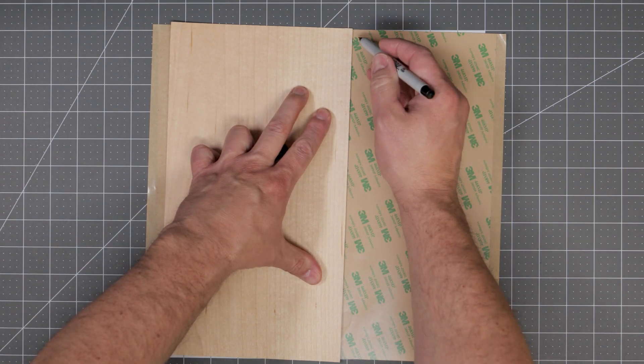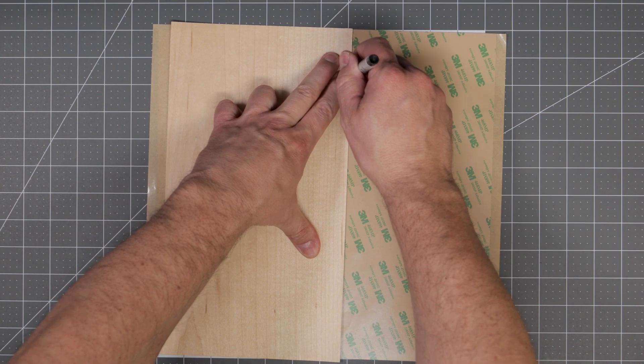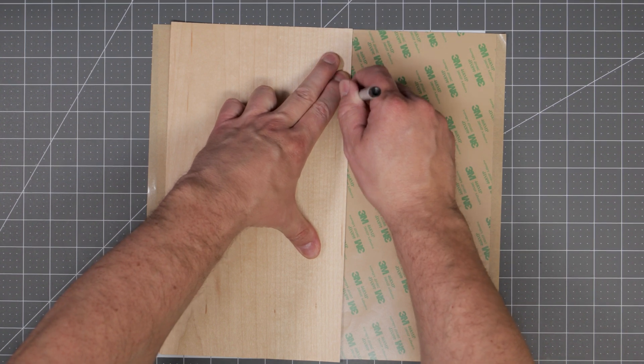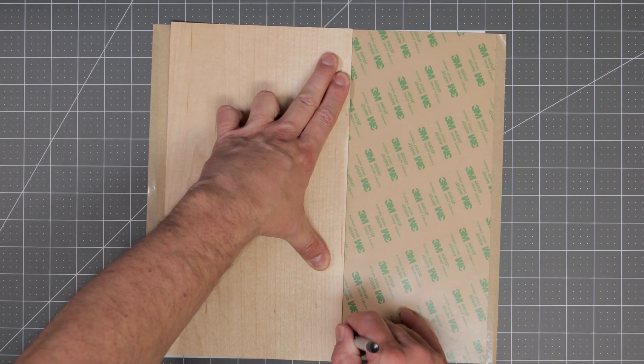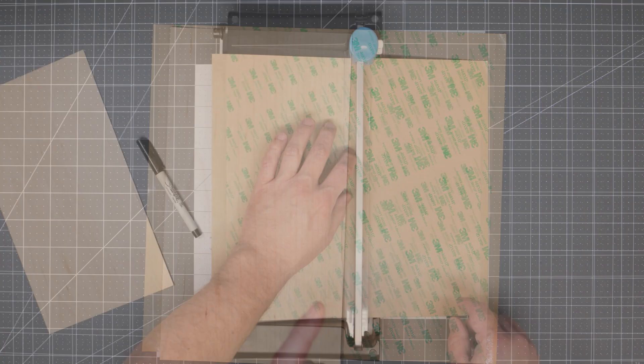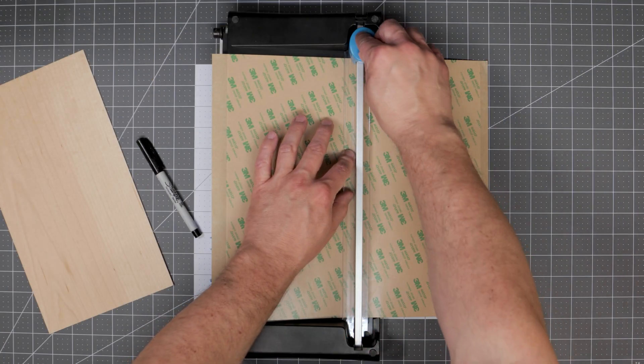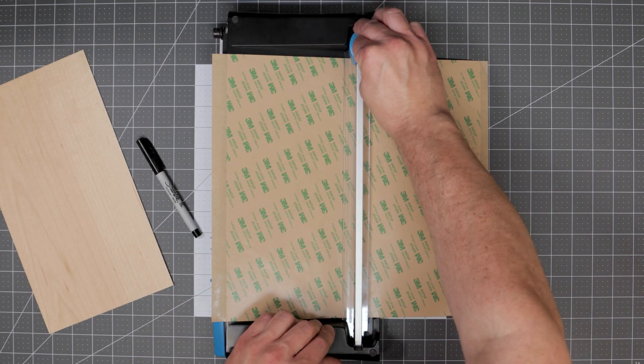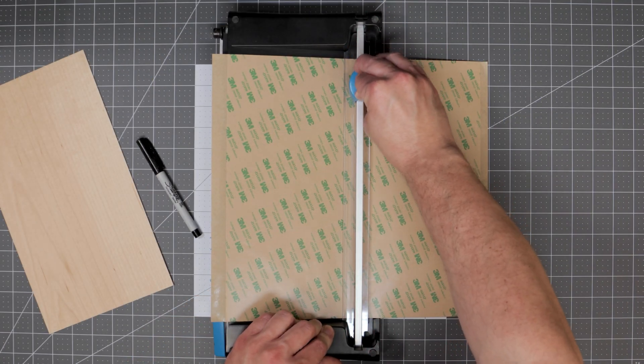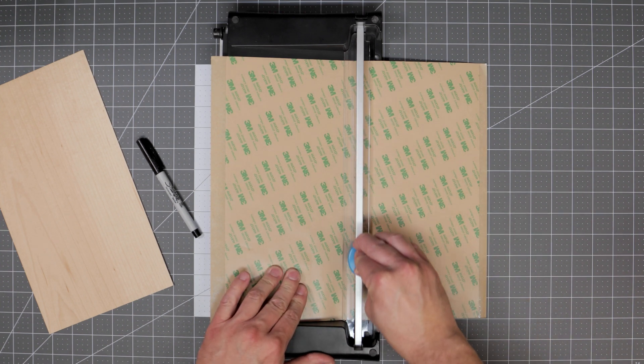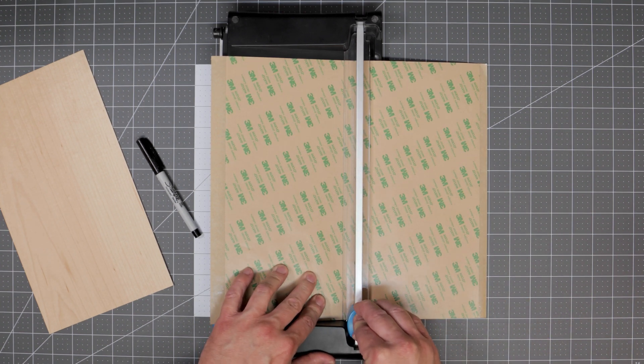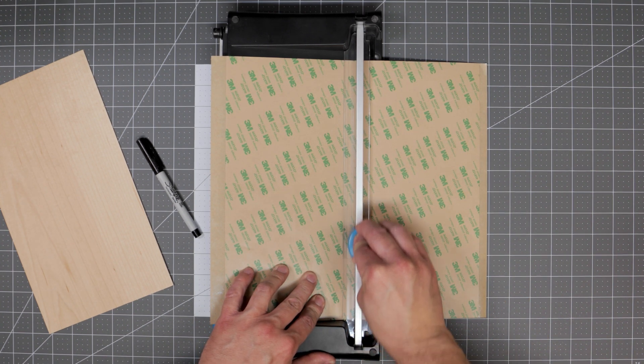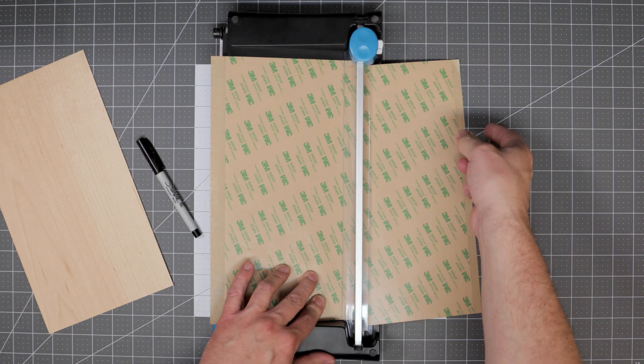This is simply done by placing your veneer sheet down on the 3M adhesive sheet and tracing out a line. Now to cut the 3M adhesive sheets I've found that one of these cardstock sliding cutters works the best. You can of course just use scissors if that's what you have.